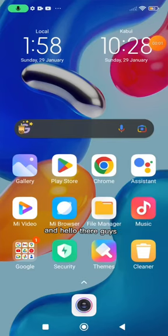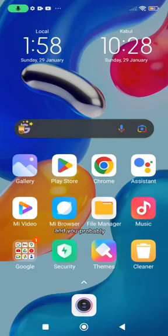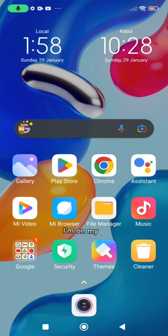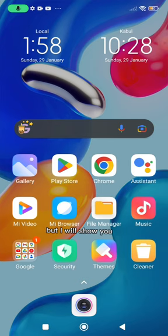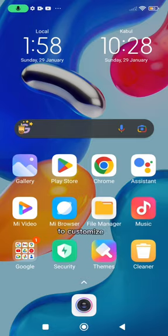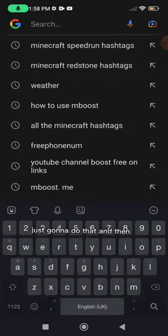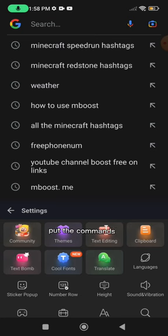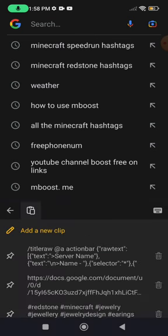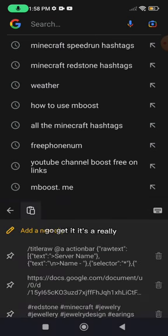Hello there guys, welcome to another video. You're probably confused why I'm on my home screen right now, but I will show you this command. First of all, we're going to customize it because we need to just do that, and then put the command. I will put this in the description below, go get it.